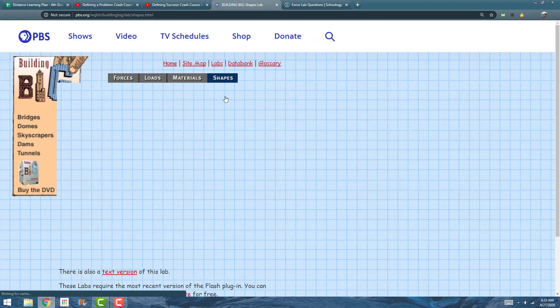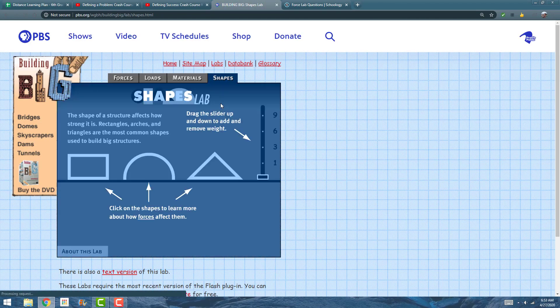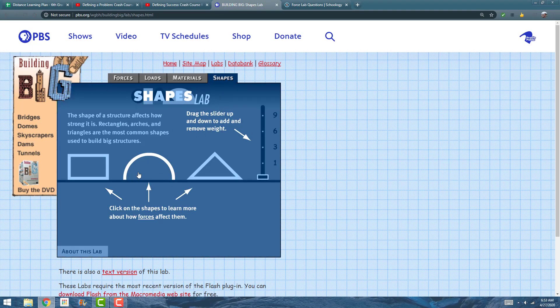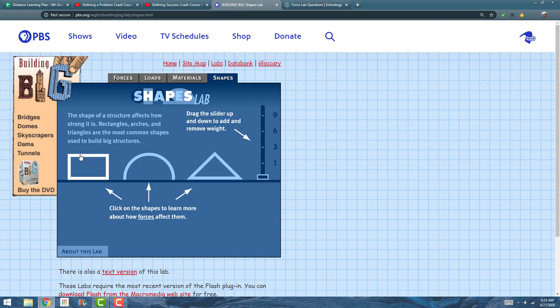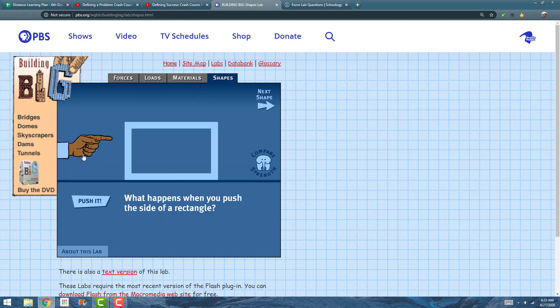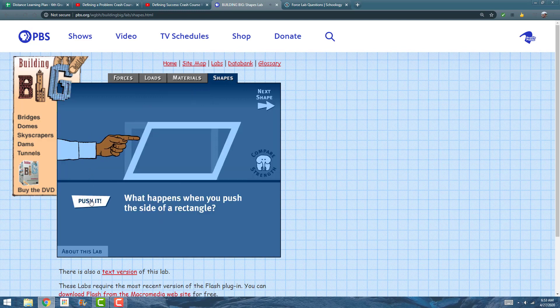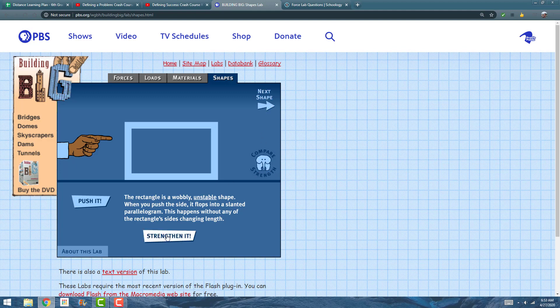We're going to go to Shapes. Shapes are obviously important for structures, and if I click on an object it's going to let me do some tests on it. But I need to strengthen it because that was way too unstable and it tells me that. I can go to the next shape or I can go back after I hit strengthen it.